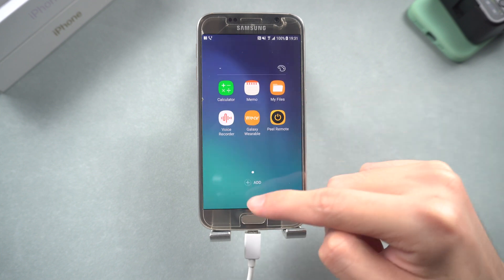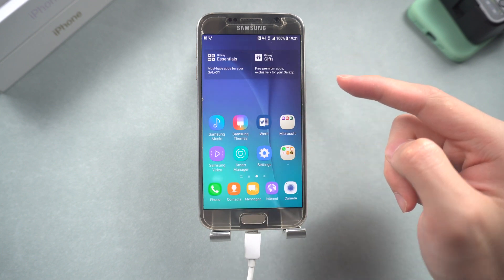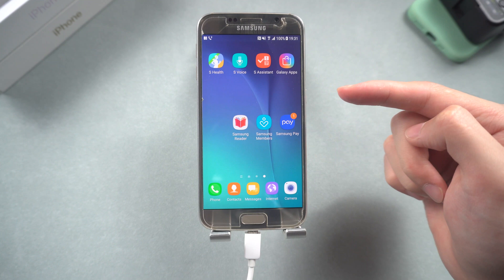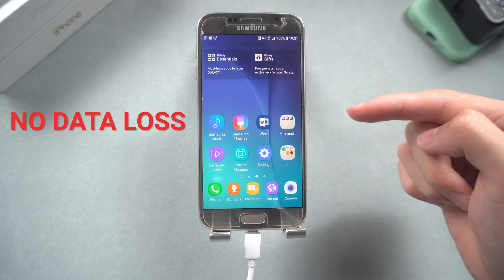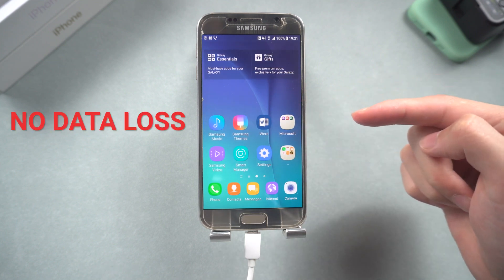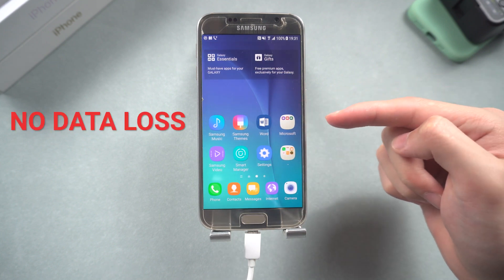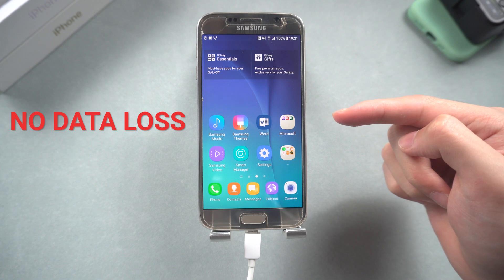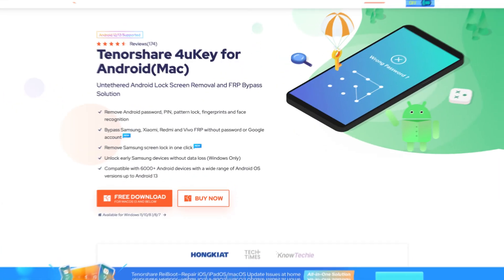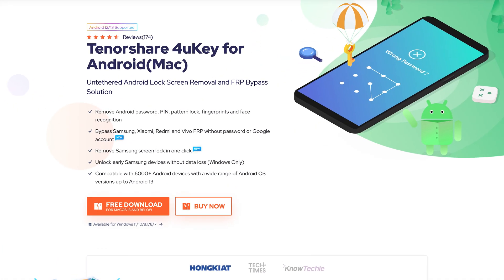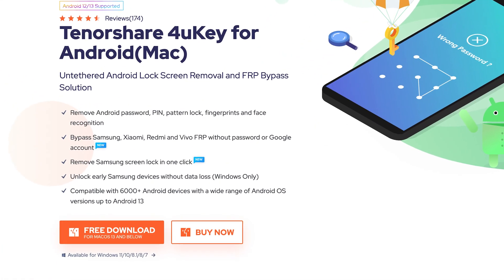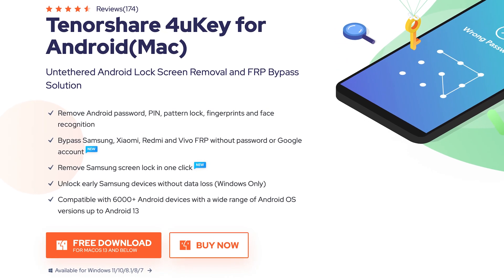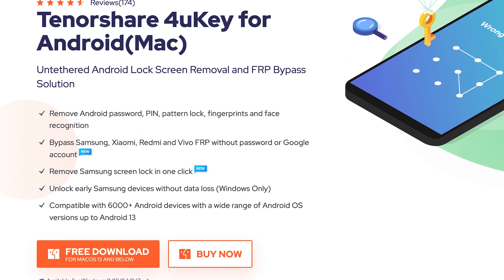So now I'm going to show you a way to unlock your Samsung phone without any kind of data loss. Be aware that this method only supports certain Samsung phone models. The tool we're going to use is 4U Key Android — this is a third-party tool, and you will find the link in the description.